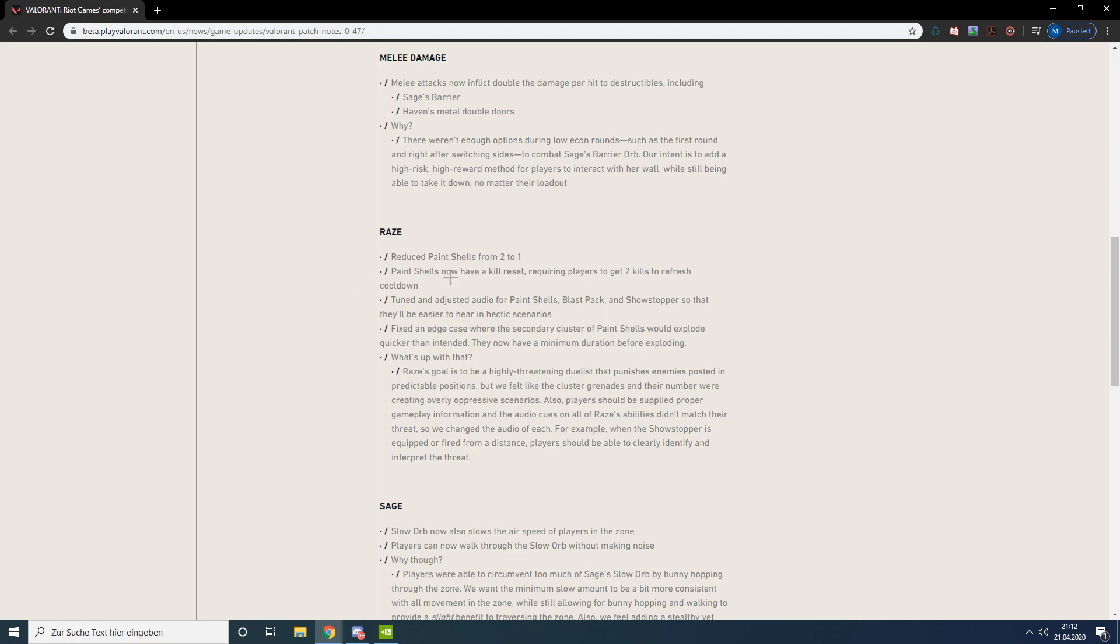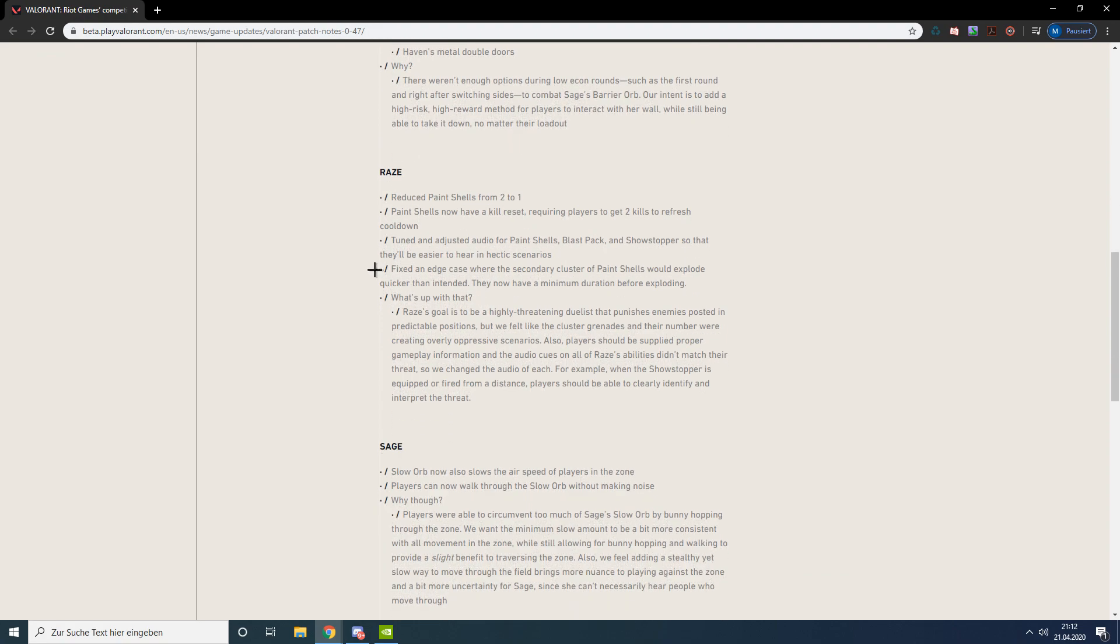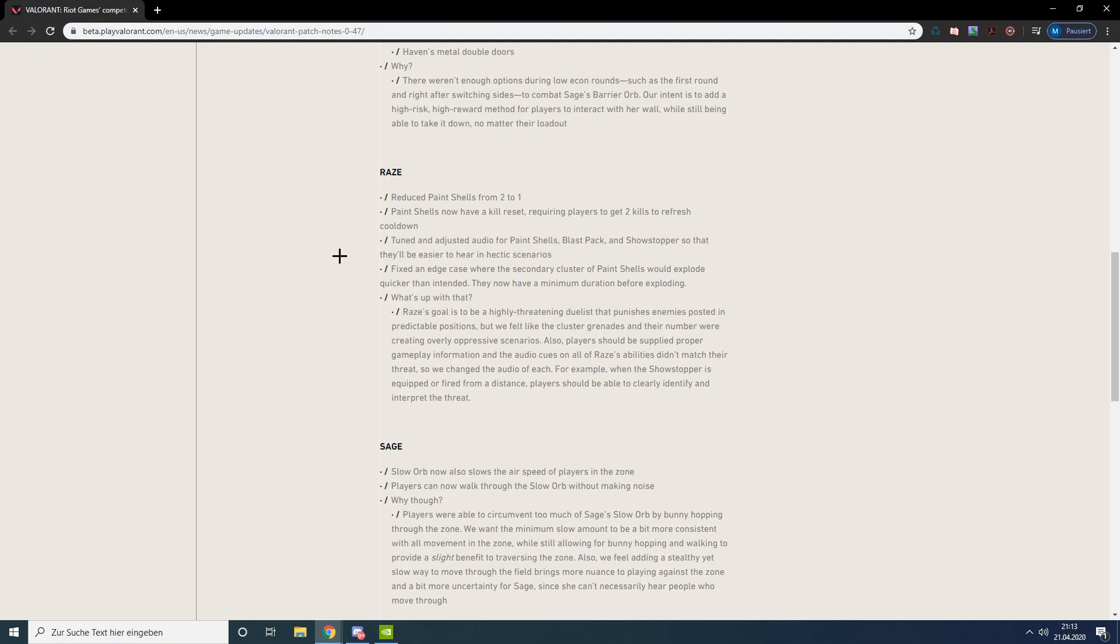I think that's really good so she just can't spam the nades in the first round. They also changed the audio of almost all of her abilities - everything except the robot - so that it'll be easier to hear.